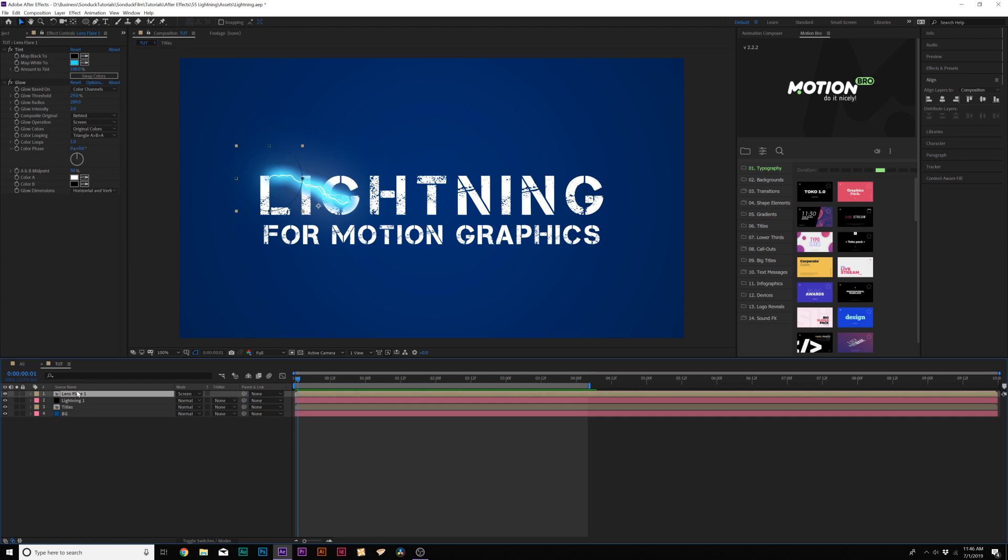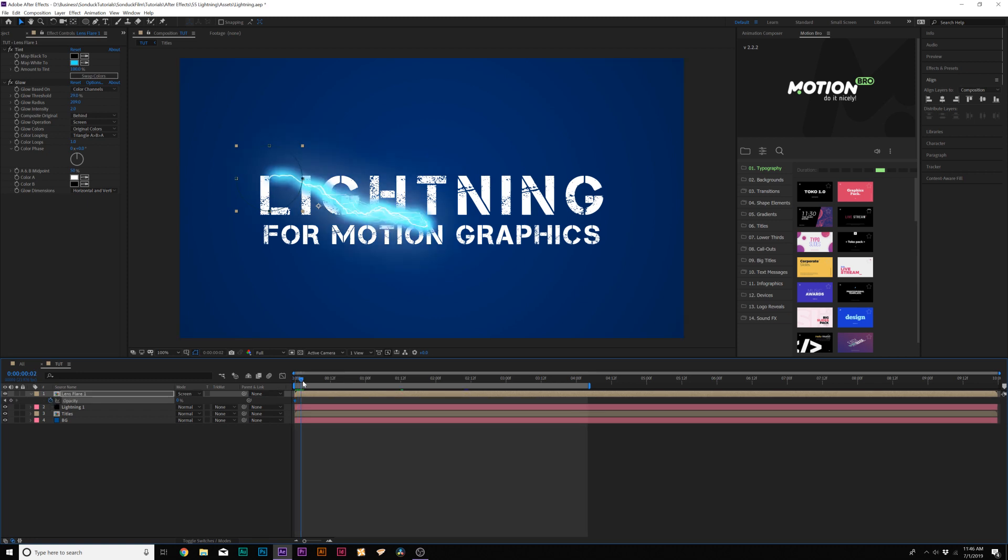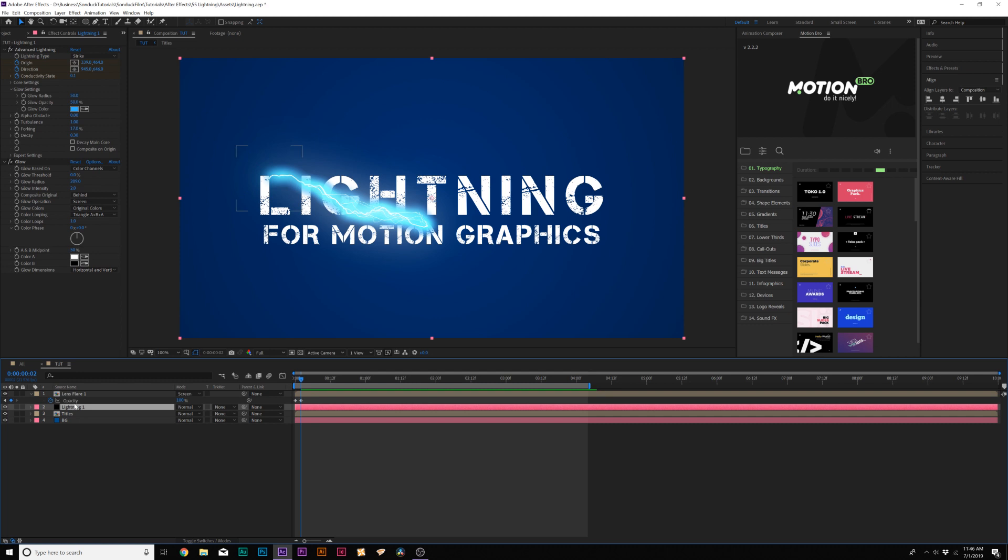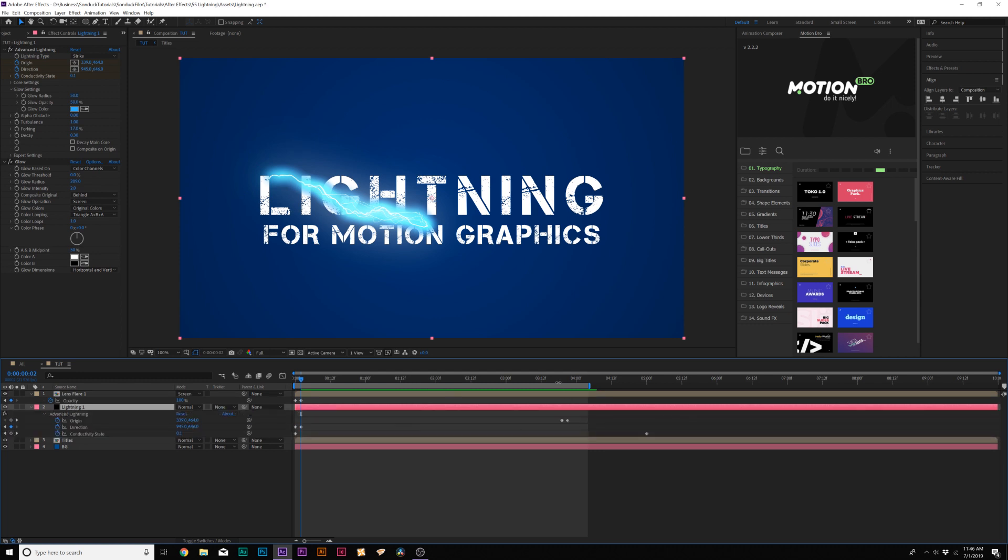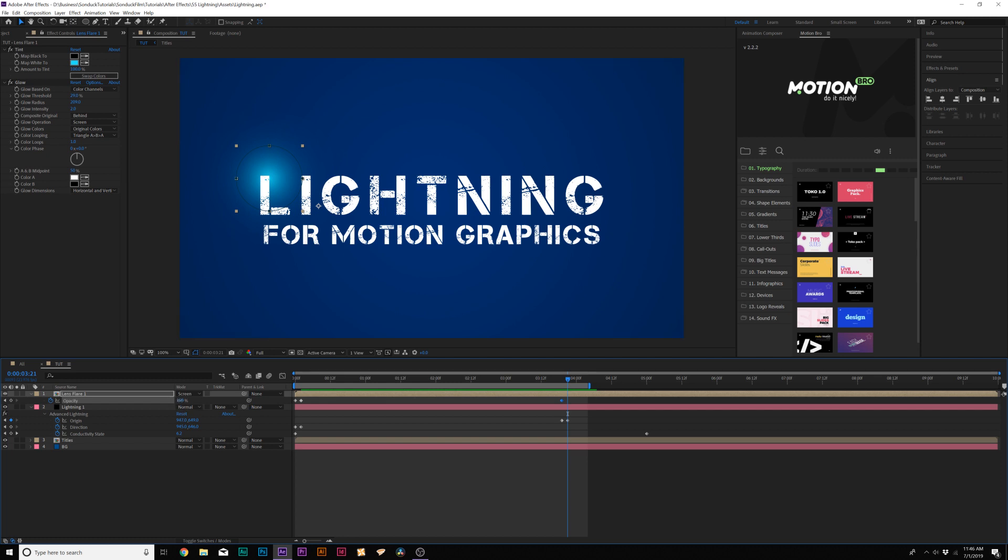Now, of course, you want to animate the Lens Flare on, so just hit T on keyboard for Opacity. And let's come here to the beginning. Set the Opacity to 0%, add a keyframe for it, move forward by a frame, add it to 100%. And then just go to the last keyframes for your lightning, and we'll want to animate the opacity off. So go from 100% to 0%.